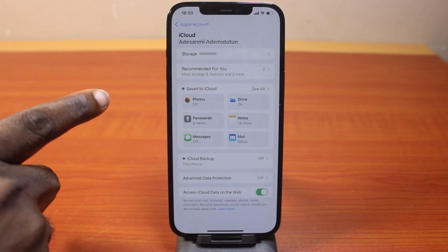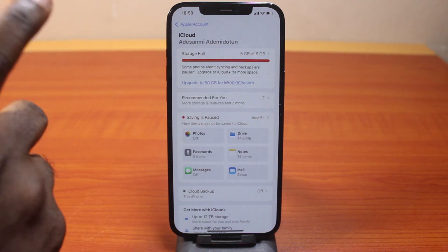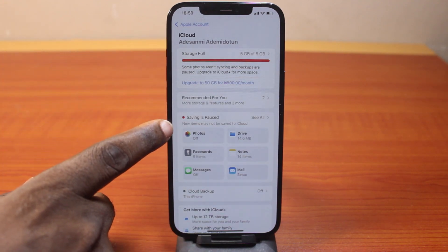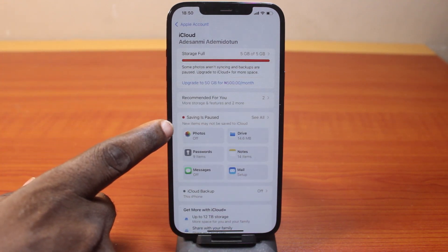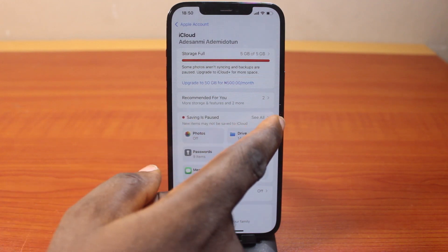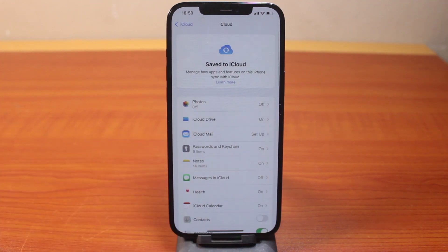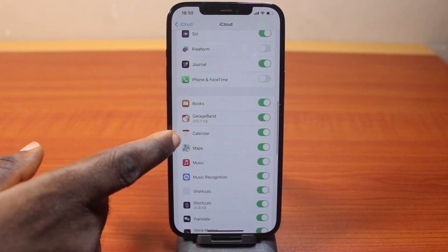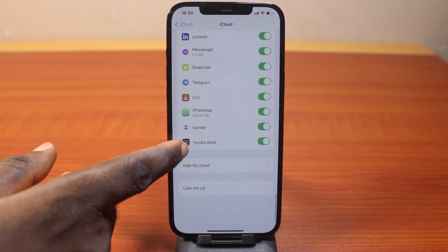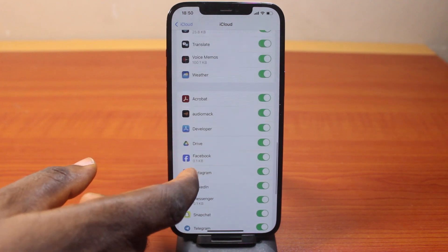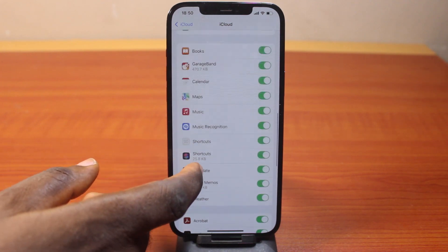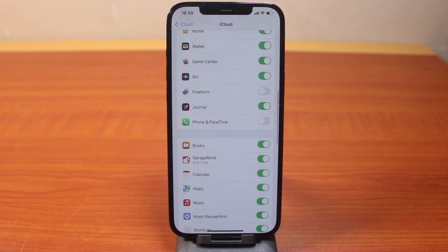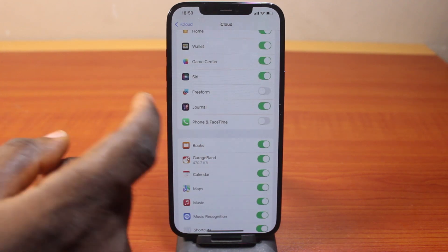Once you've selected that, under iCloud, just scroll down and locate the iCloud settings, and click on 'See All.' Then once you've selected 'See All,' just scroll down, keep scrolling until you get to Phone and FaceTime. Locate Phone and FaceTime, and make sure Phone and FaceTime is enabled.